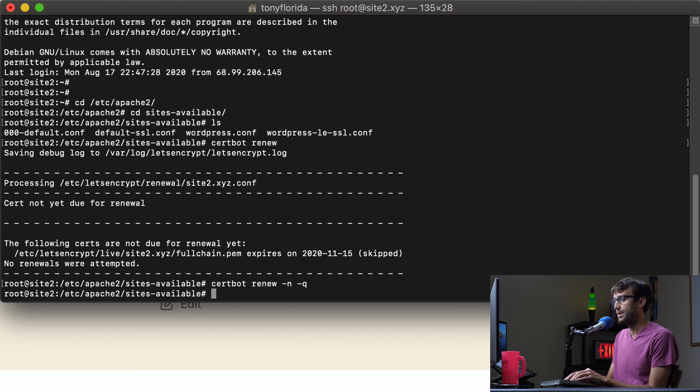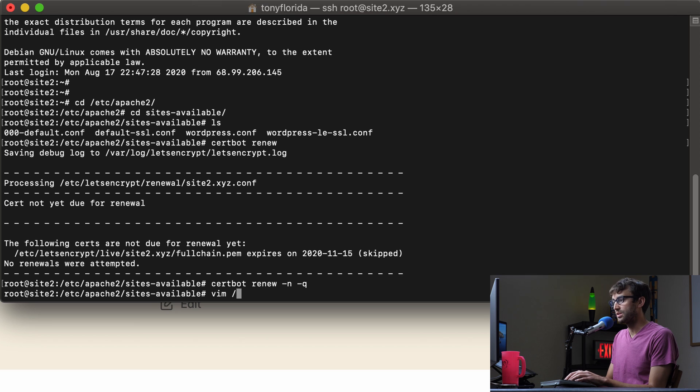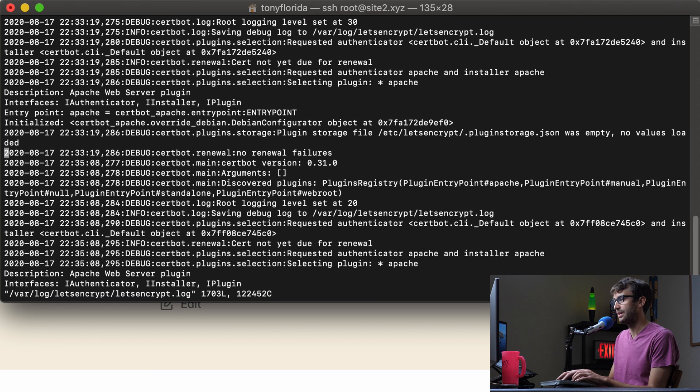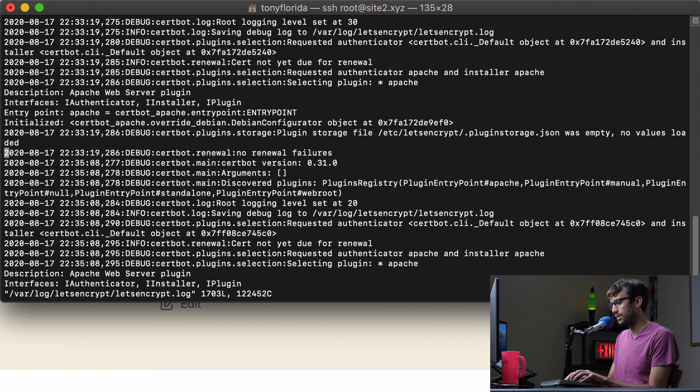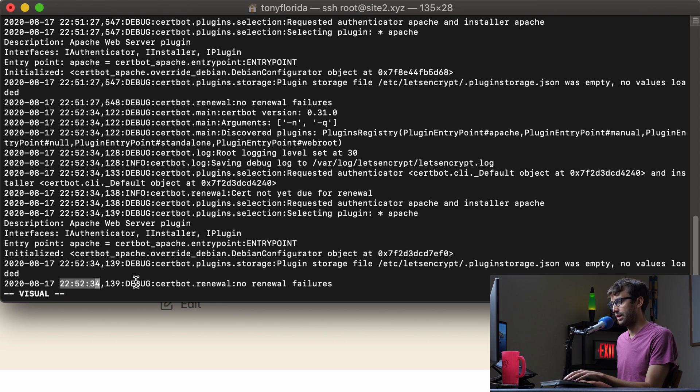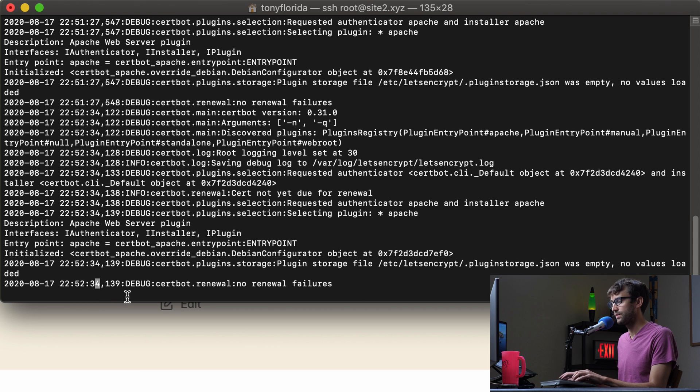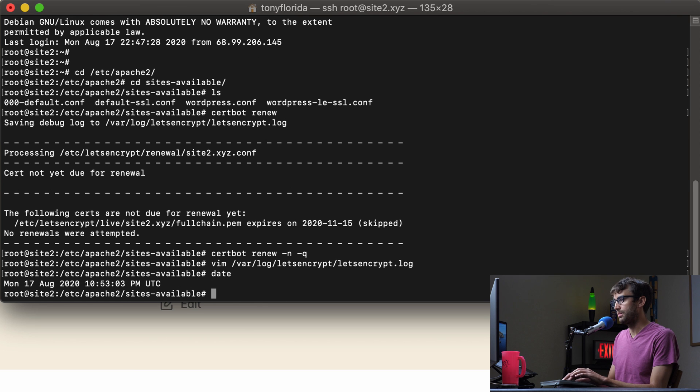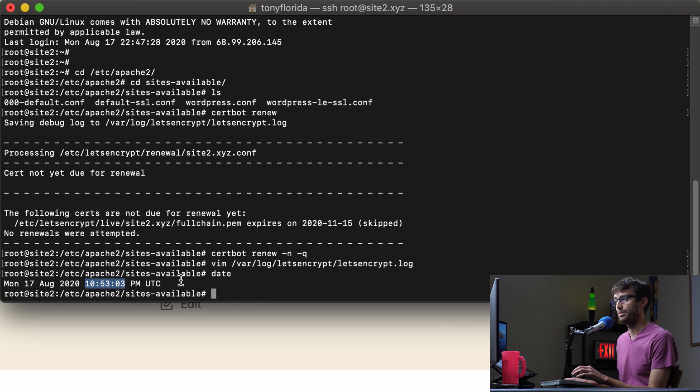But we're still logging that to the back end. And I know a lot of you won't care about this, but if something does go wrong, you can look at the logs in var log let's encrypt. And then there's a let's encrypt log in there. And you'll see if you go all the way down to the bottom of this file, just a few minutes ago, at 22 52 34, we checked for the SSL certificate, and we can confirm that that time matches up with our server time right here.